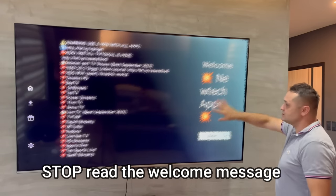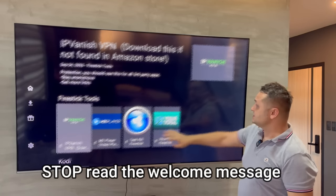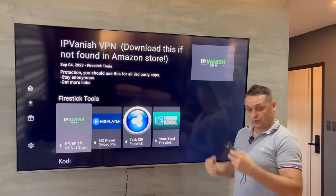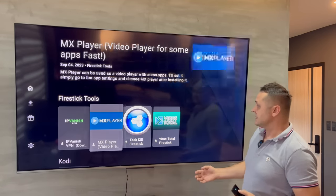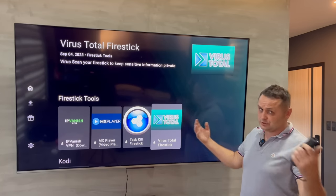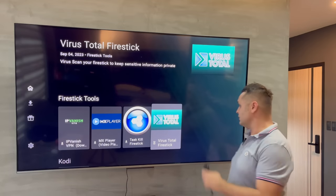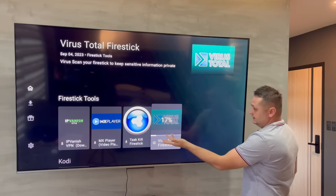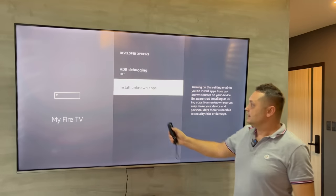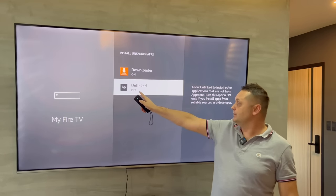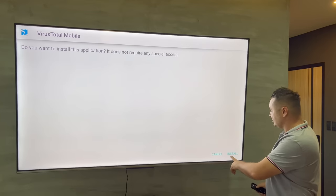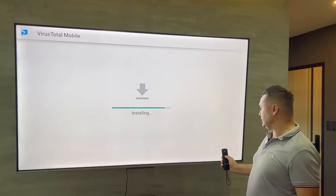Once you've read the welcome message, press Enter to go into the store. You'll see all the apps and can scroll up and down through different categories — Fire Stick tools, movies, TV shows, live TV. As an example, I'm going to install VirusTotal. Press the download button and a progress bar will appear. Once done, hit Install App. You may get a pop-up — press OK, then go to Install Unknown Apps, select Unlinked, and turn it on. Hit back twice and press Install. Press Done.